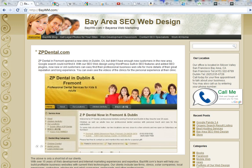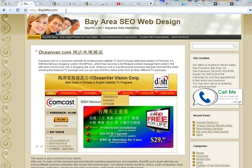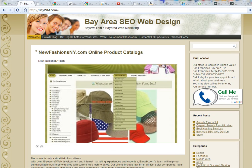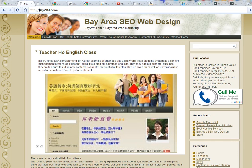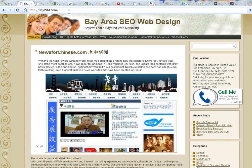This video tutorial is brought to you by Bay Area Web Marketing Group, baywm.com. This is Paul — thank you for watching.